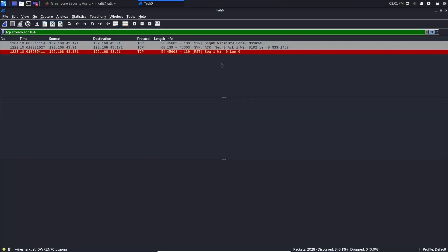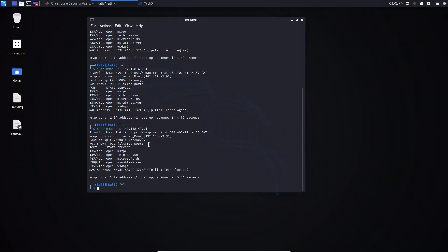It doesn't want to send any package — it just wants to know if the host is online or not. That's why I suggest you use the -sS option to avoid blocking by the firewall. See you in the next lesson.